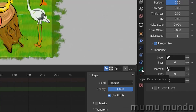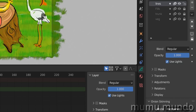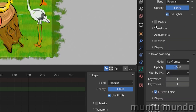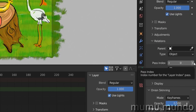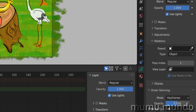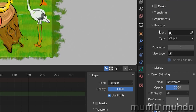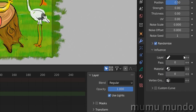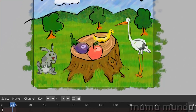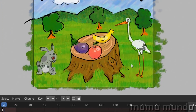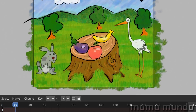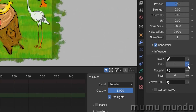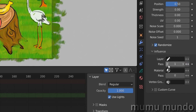To give your layer a pass index, go to Object Data Properties, choose your layer, then go under Relations and choose a pass index. Let's give it a pass index of 1. Select another layer and give it a pass of 1 as well. Back in the modifier, change the pass to 1 and play — you see that only those two layers are now affected.